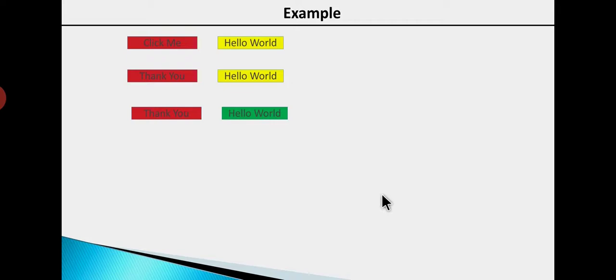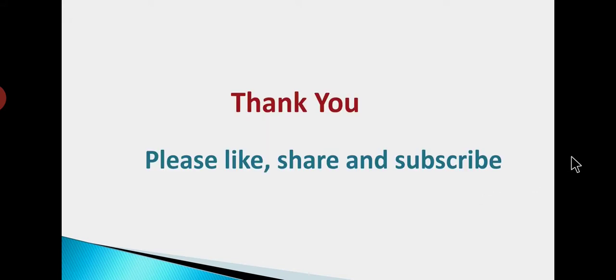In this example we have two events handled on the buttons. You can see all the events that you can handle, and you can handle all the events you are interested in. I hope you have understood what is an event, how events are handled in JavaScript, and what the syntax of event handling is. You should now better understand event handling with the help of this example. Please like, share, and subscribe to the channel. Thank you.